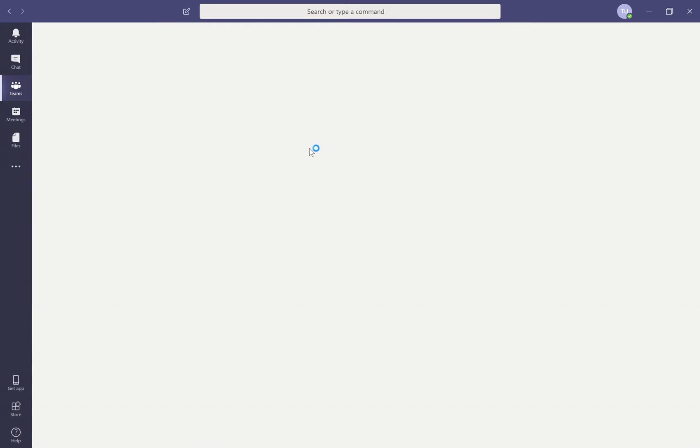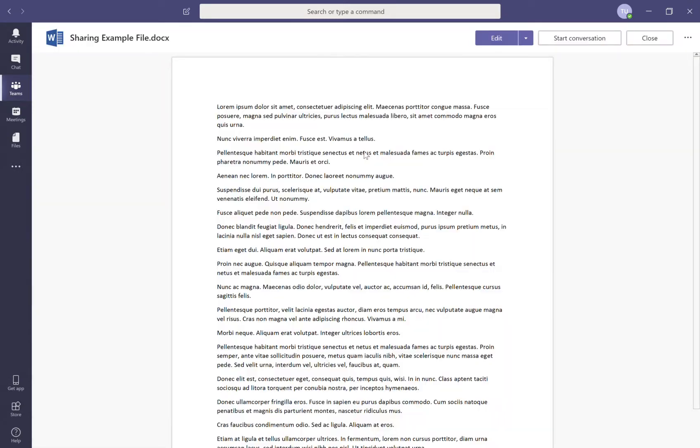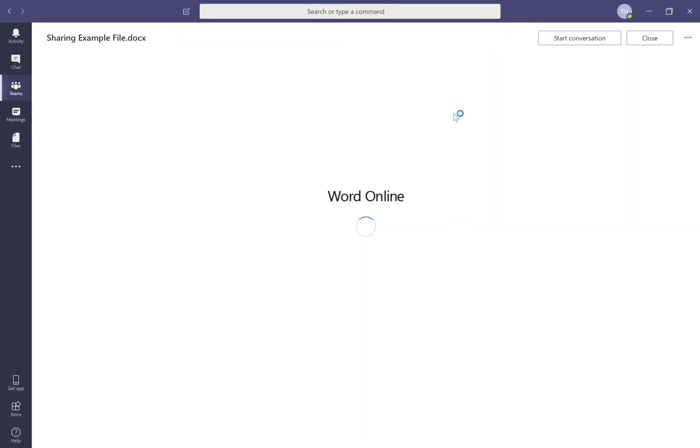I want to simply click on this Word document here that I want to make comments or changes to and then I'm going to select edit.